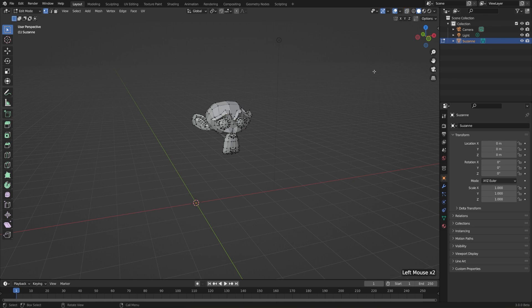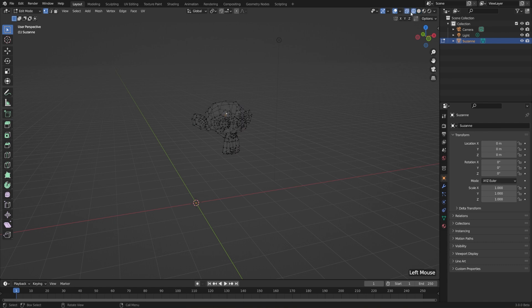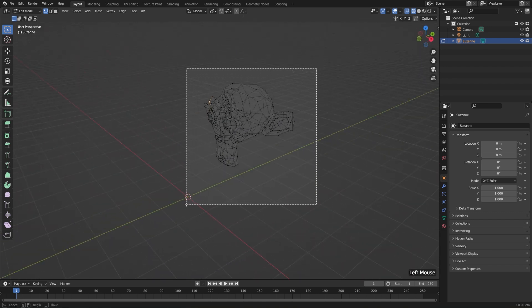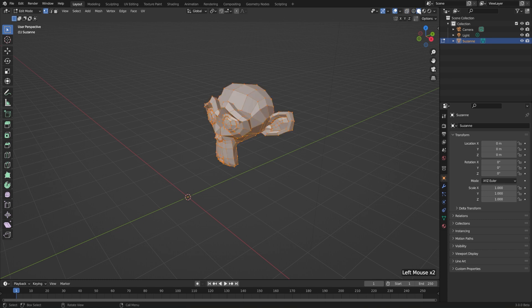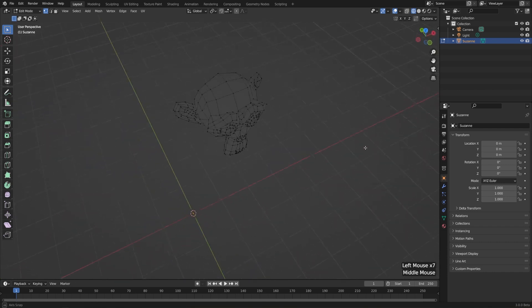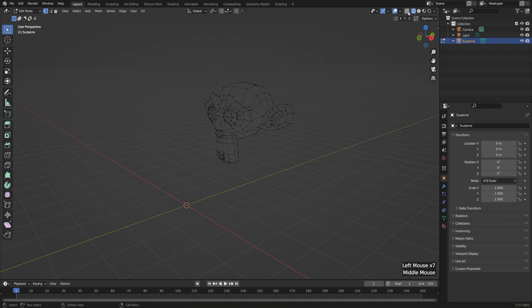Now let's look at wireframe view — that's the icon right next to it, a circle with some wires on it. So far we've only been working in solid view, which is just a basic solid representation of our scene. When it comes to edit mode, wireframe view does the exact same thing as x-ray. In fact, if you switch to solid view, x-ray turns off, and if you switch to wireframe view, x-ray turns on. You can also turn off x-ray for wireframe view, but then you just see the faces as blank, which isn't generally very useful.